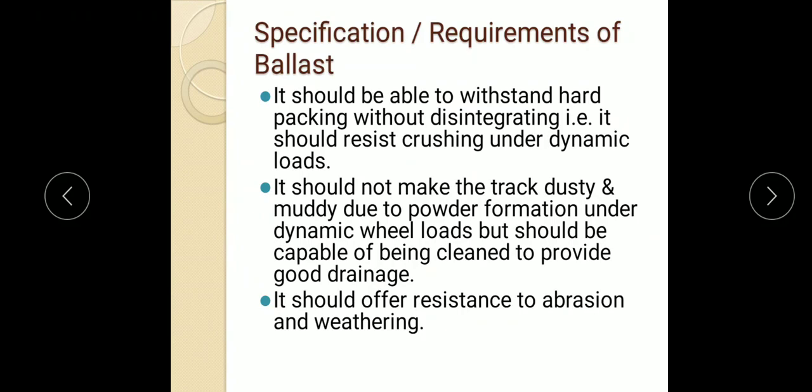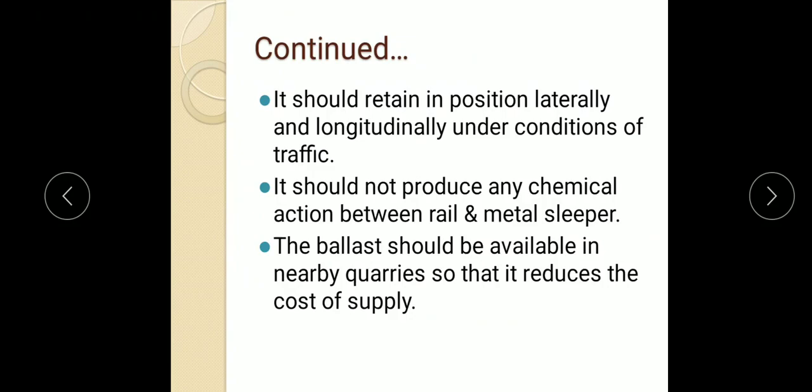Coming to the specifications or requirements of ballast — in the market, various materials are available which can be used as ballast, but these materials should satisfy standard requirements. First, it should be able to withstand hard packing without disintegrating, that is it should resist crushing under dynamic loads. Next, it should not make the track dusty and muddy due to powder formation under dynamic wheel loads, but should be capable of being cleaned to provide good drainage. Such dusty and muddy conditions should not happen.